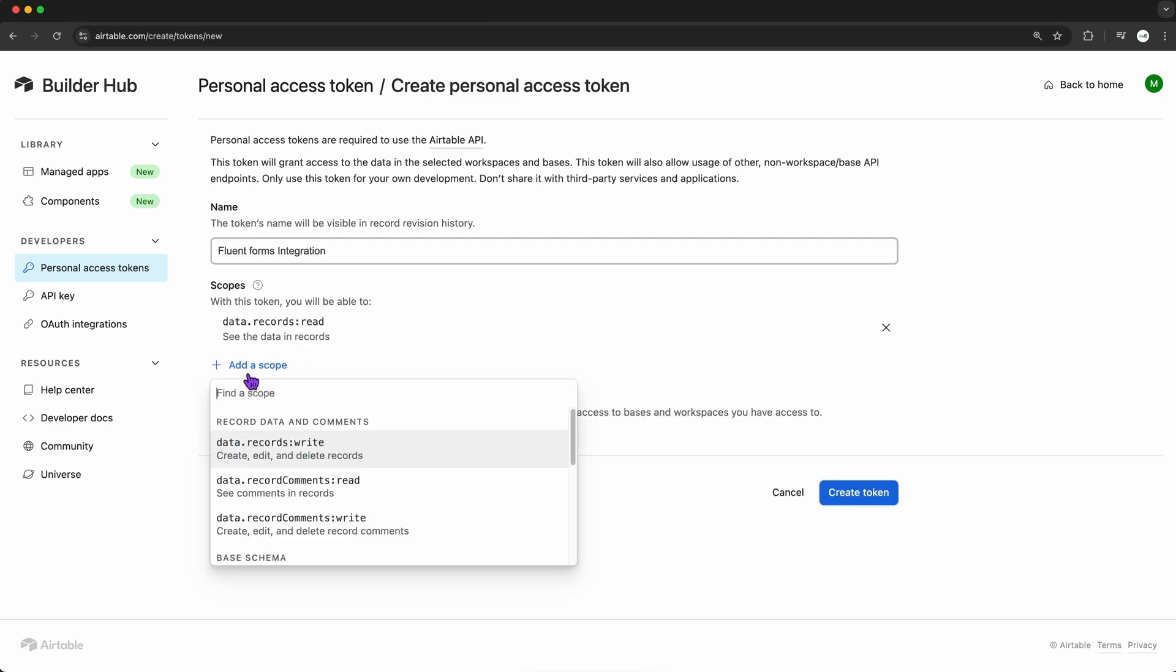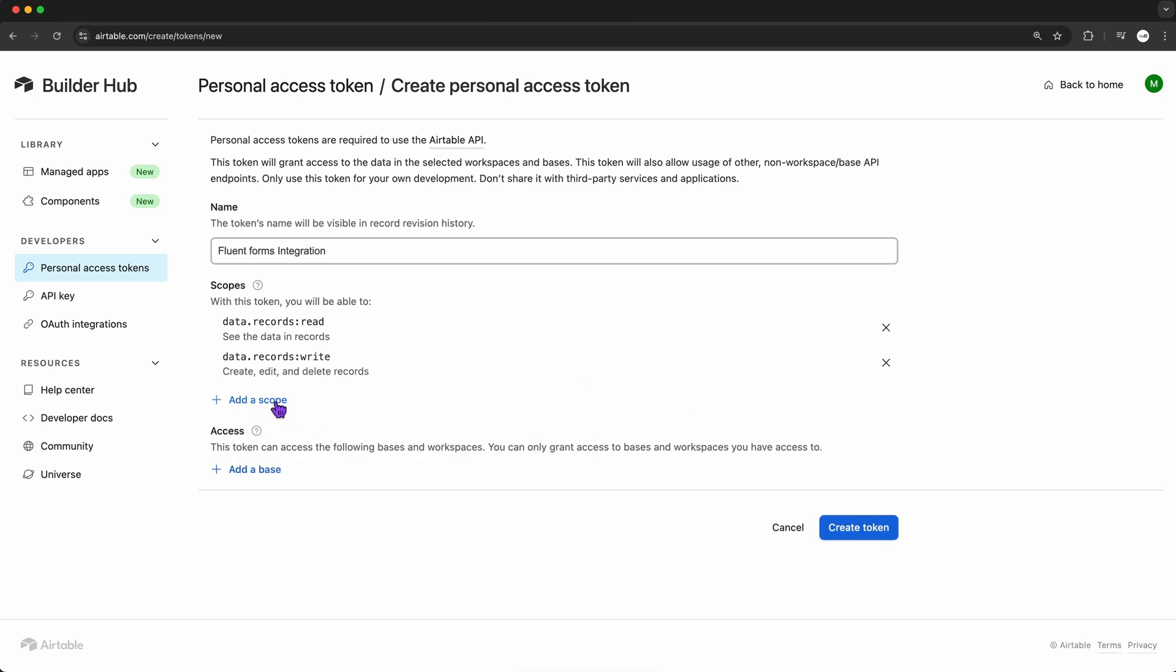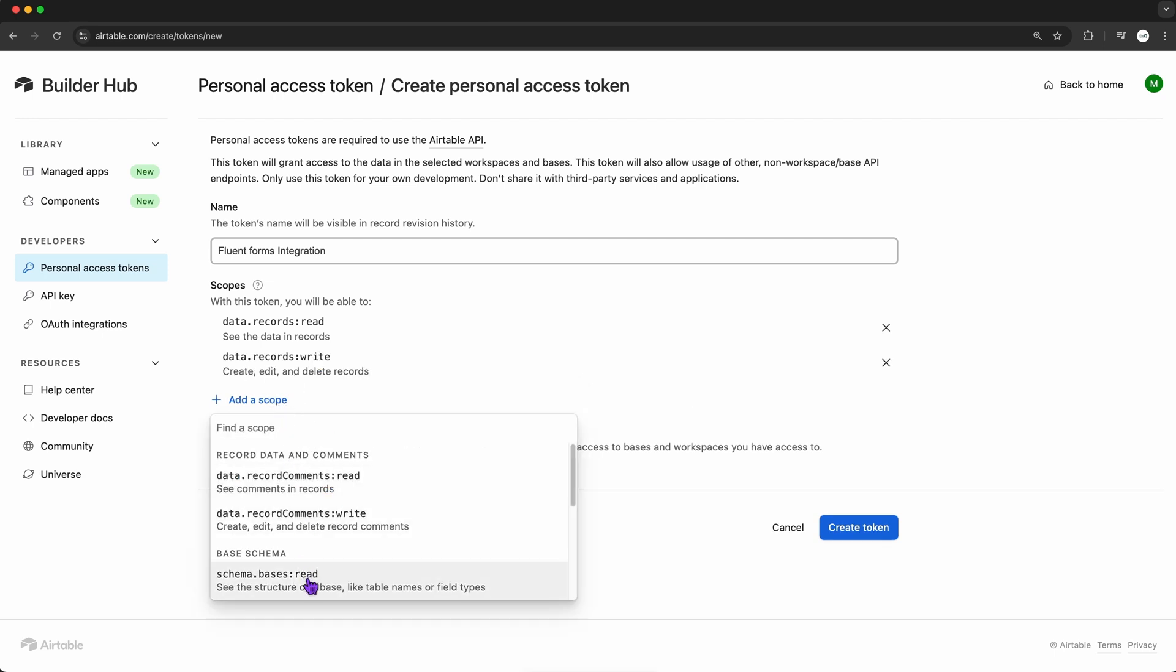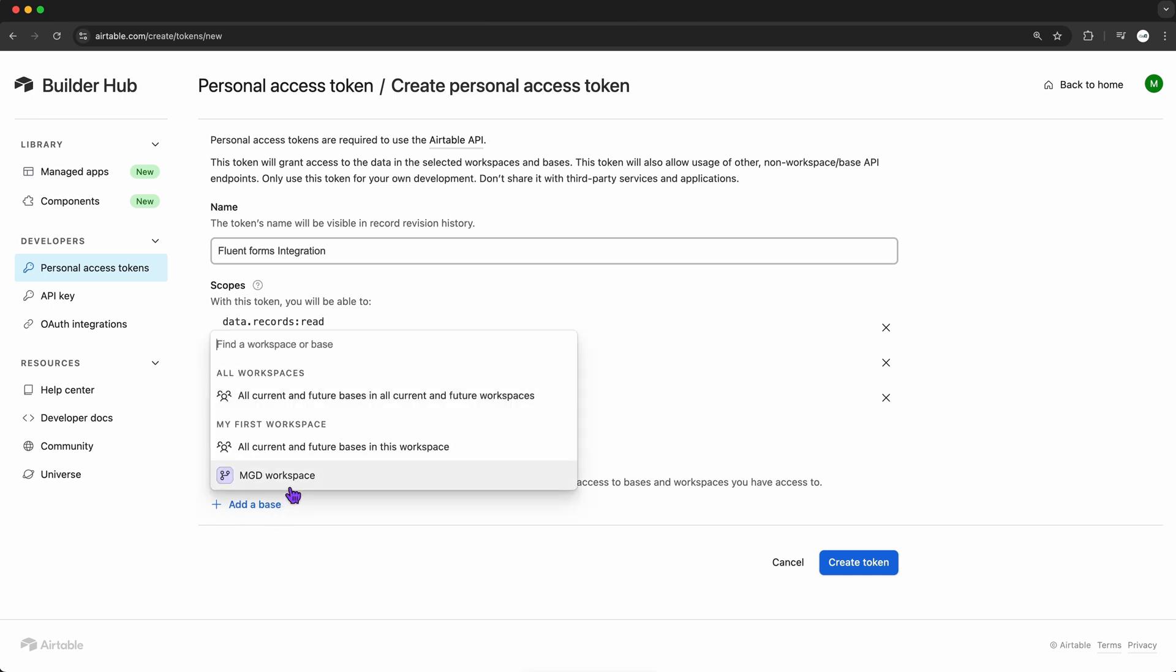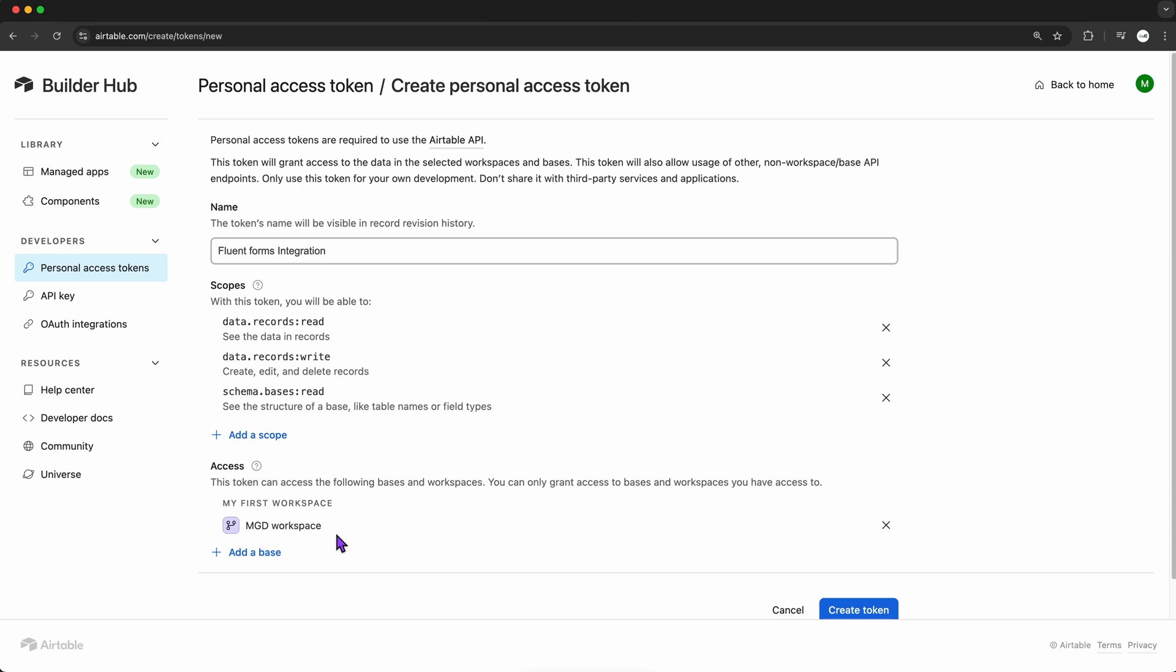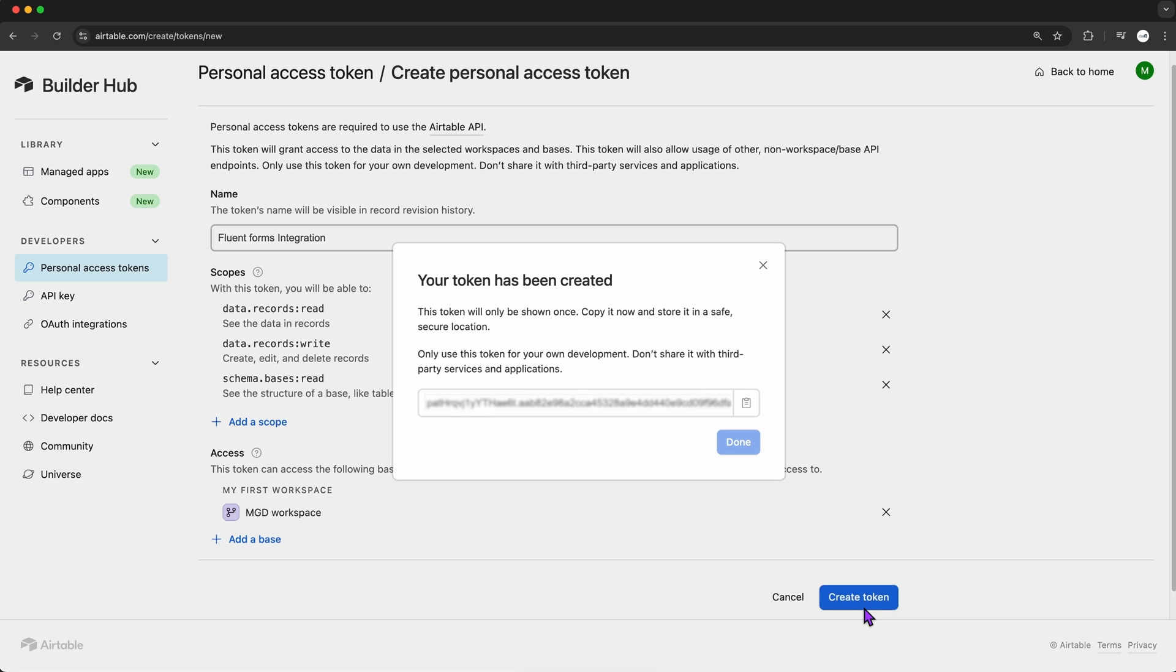Airtable wants to know what kind of access I'm giving it. So, I'm selecting permissions to let it read and write data, and also choose the workspace where I want my form entries to land. This is where all my data will go automatically from Fluent Forms. Once that's set, I click Create Token, and Airtable gives me the token right away.